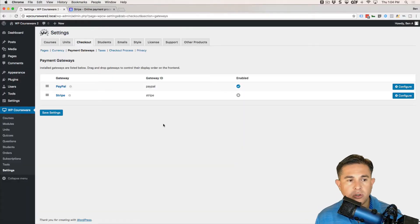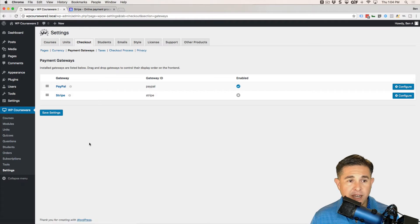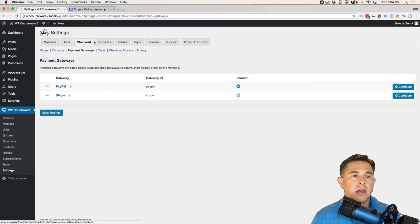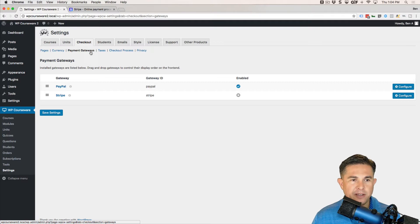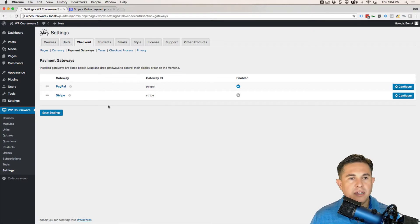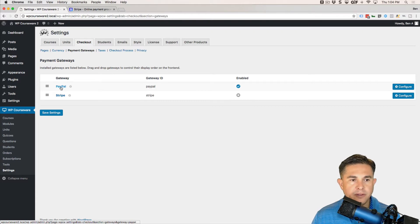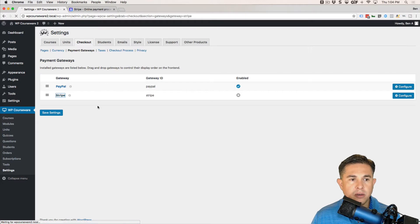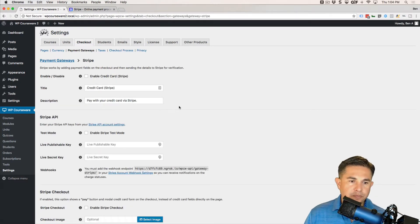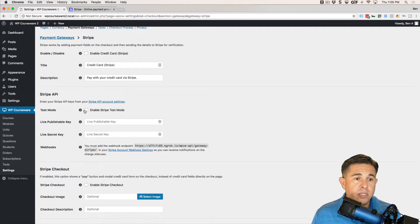I'm logged into WordPress and I'm under the WP Courseware Settings page on the Checkout tab, on the Payment Gateways sub-menu. This is where our payment gateways are listed. In the last video we covered how to set up PayPal, so today we are going to focus primarily on Stripe. I'm going to go ahead and click on Stripe.